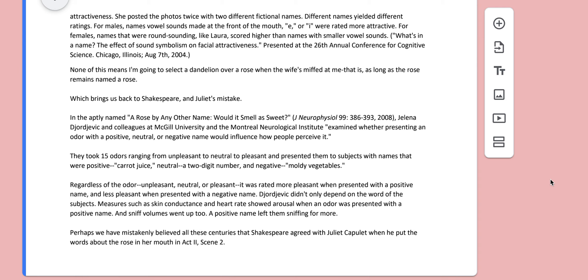Regardless of the odor, unpleasant, neutral, or pleasant, it was rated more pleasant when presented with a positive name and less pleasant when presented with a negative name. Georgievic didn't only depend on the word of the subjects. Measures such as skin conductance and heart rate showed arousal when an odor was presented with a positive name, and sniff volumes went up too. A positive name left them sniffing for more.